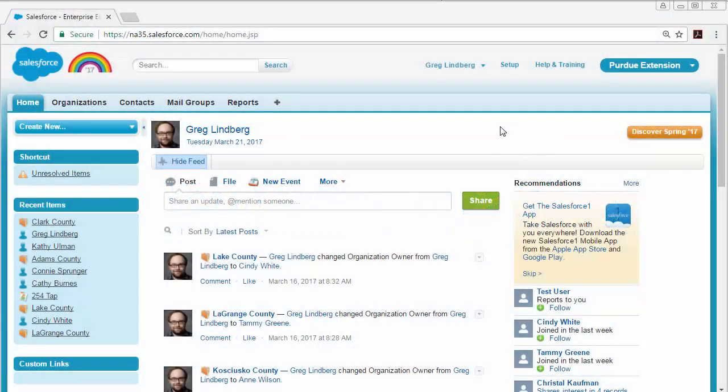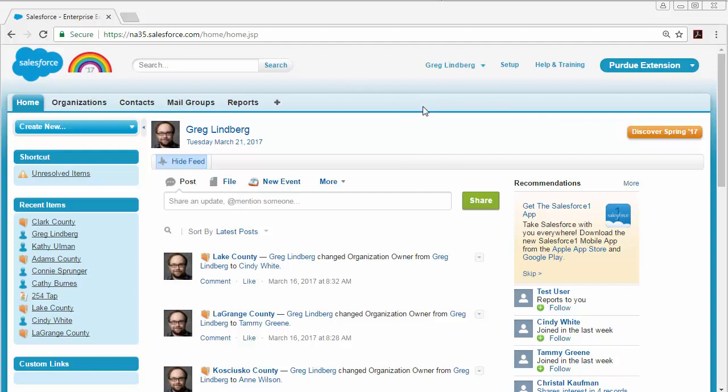Each county's contacts that were stored in the extension database are now visible in Salesforce. Contacts can easily be found through a search feature or by viewing the contacts list for your county.